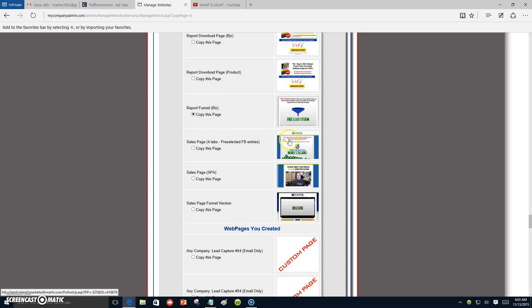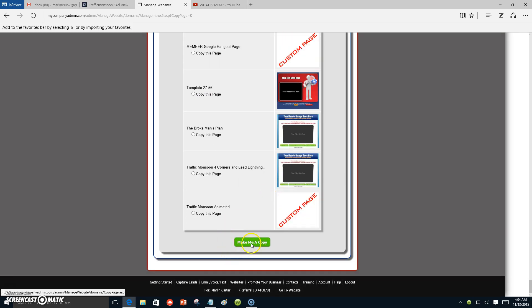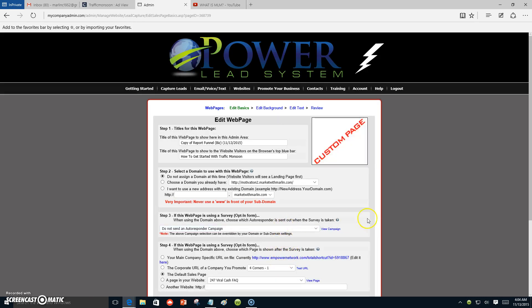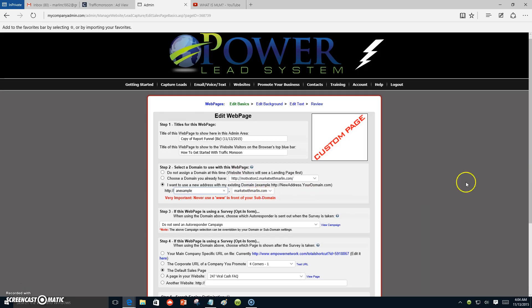We're gonna select the report funnel and copy this page right here — click on copy and go all the way down to make a copy. Of course, you've already created your domain. My domain is Market with Marlin. If I want to create a new sub-domain, I'll put a name on it — for example, that would be example.marketwithmarlin.com.